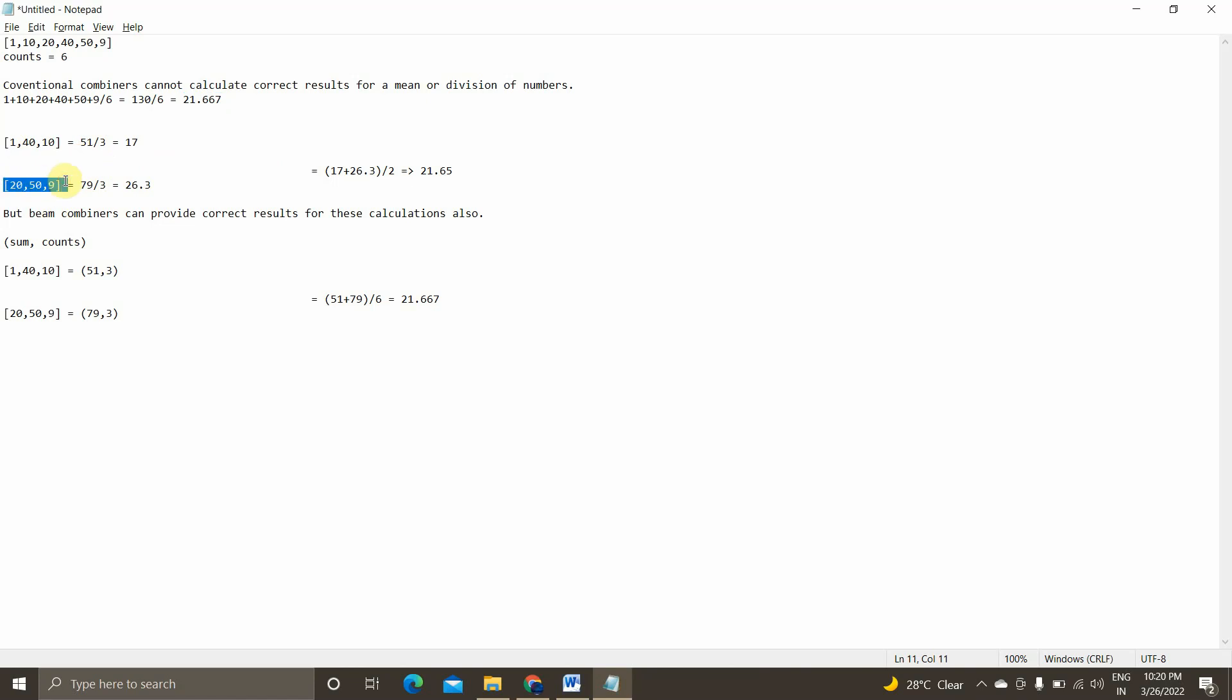And similarly, 20, 50, 9, it will run on the second mapper machine and the value will be like 79 by 3. And then it will move into the reducer function, the total value 17 plus 26.3 divided by 2. So when we calculate the final value, it will be like 21.65, which is wrong.